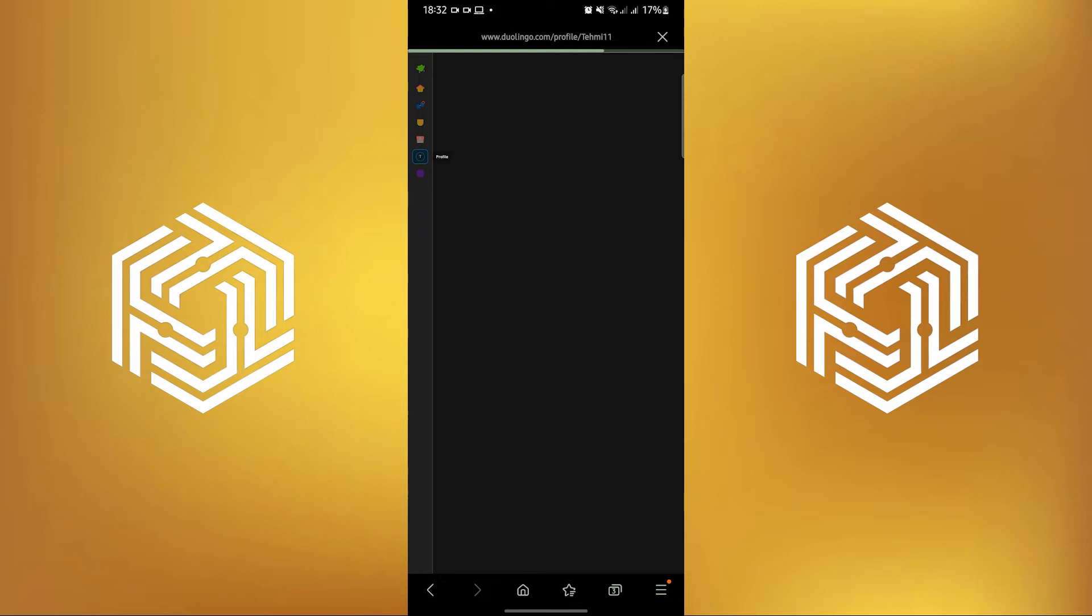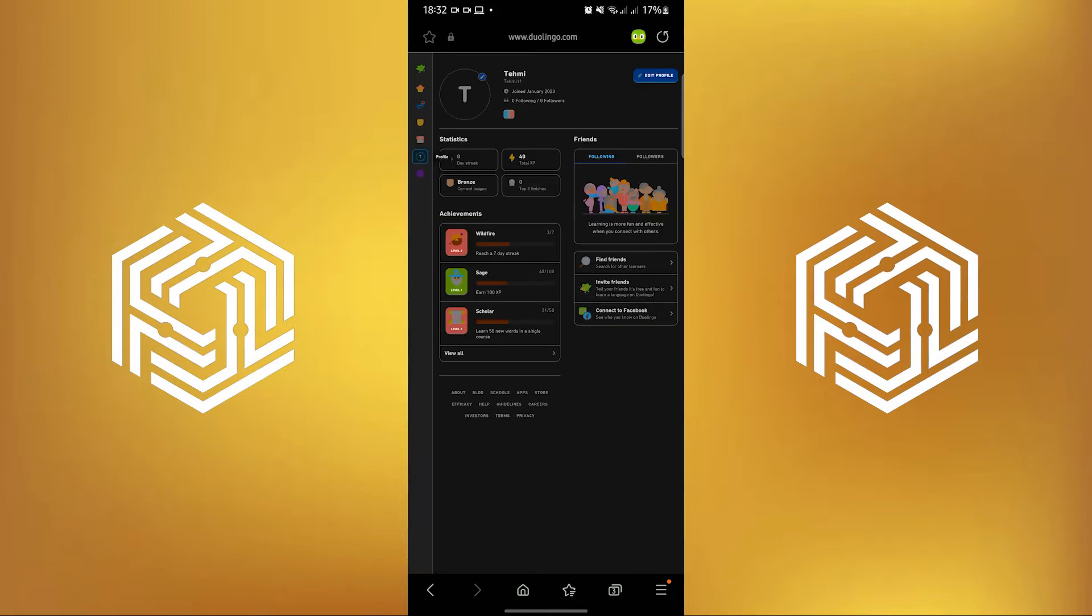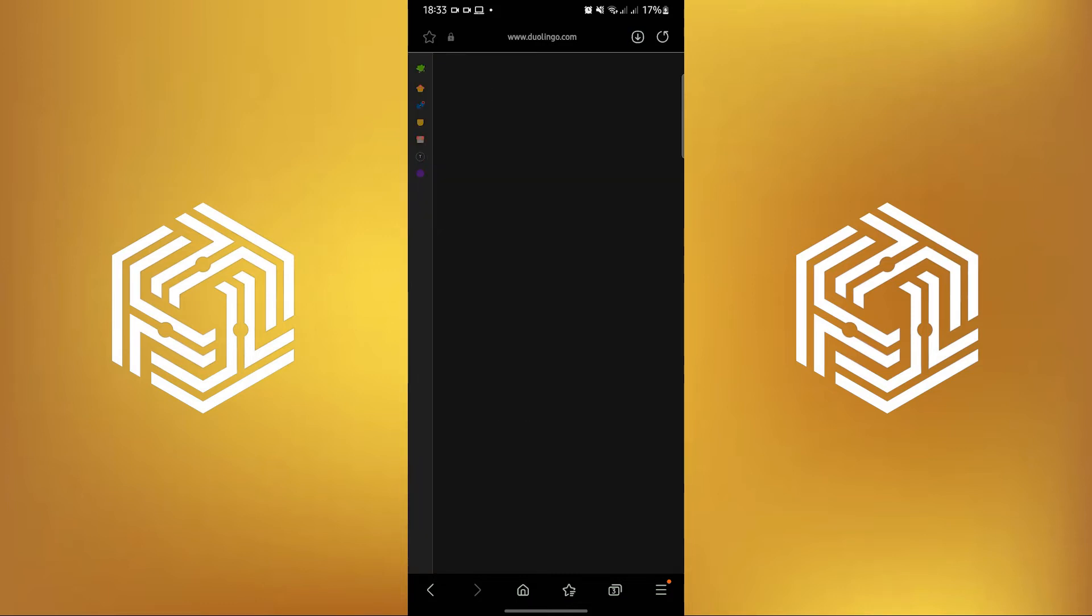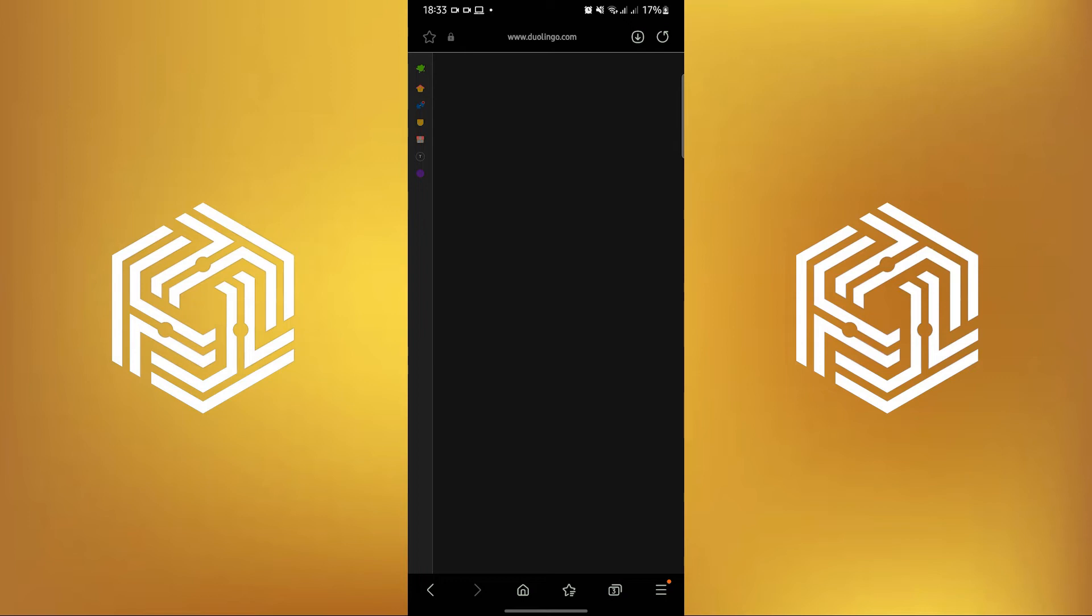Now tap on your profile on the left corner of your screen. Once you see your profile, tap on Edit Profile.